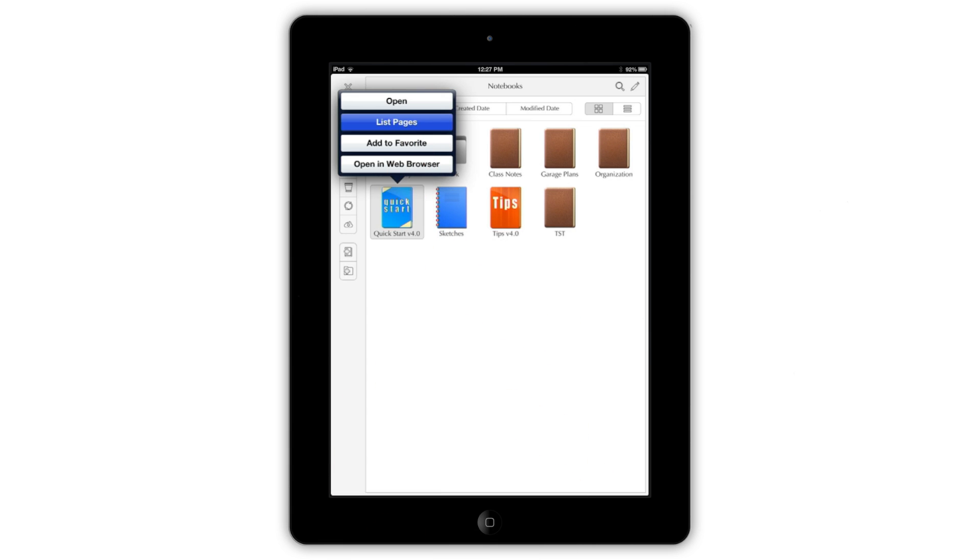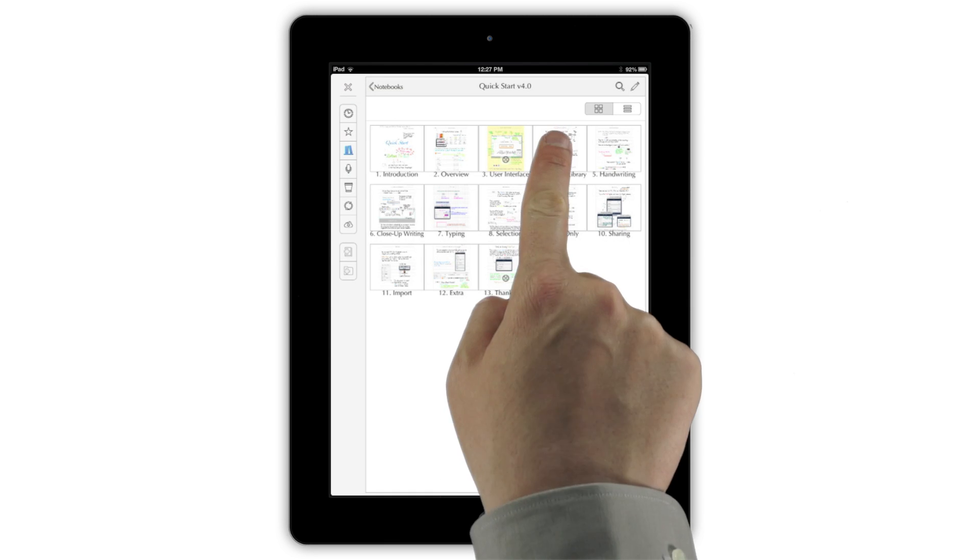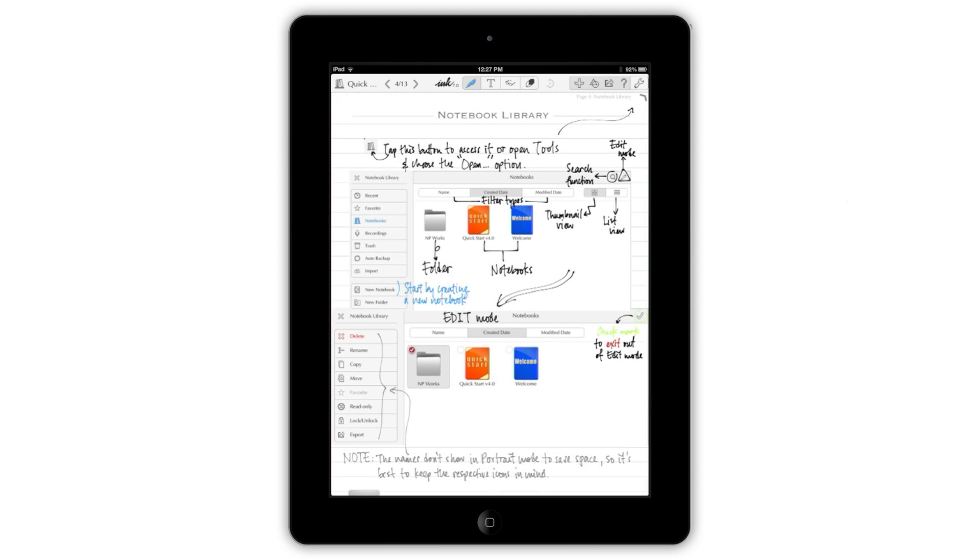If you choose List Pages, you'll see another grid with thumbnails of all of the notebook's pages, letting you tap on any page to open it instantly.